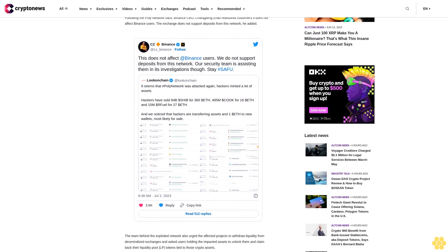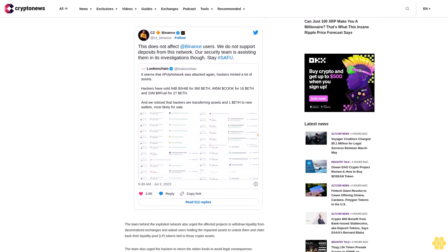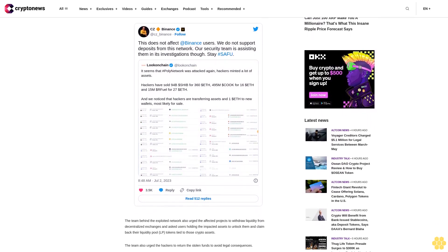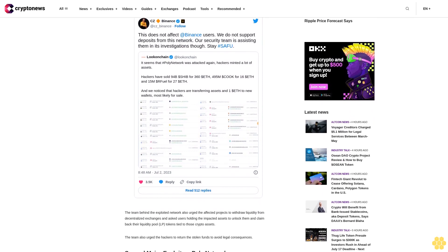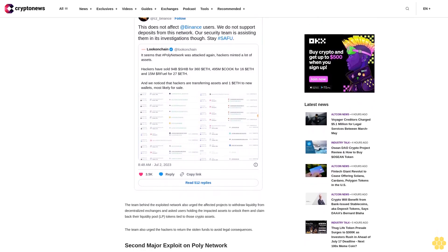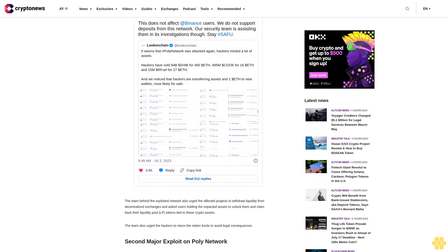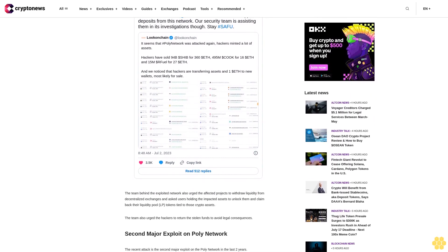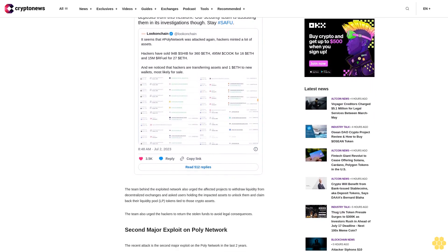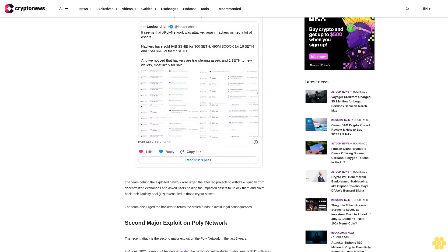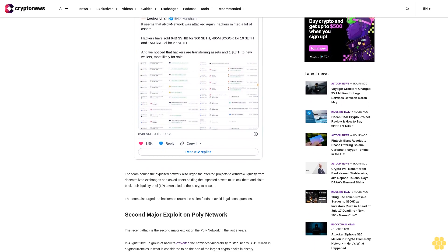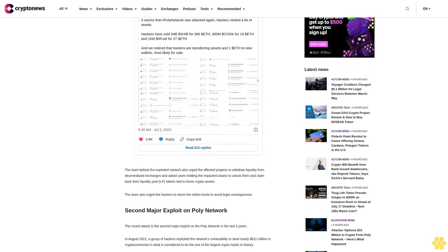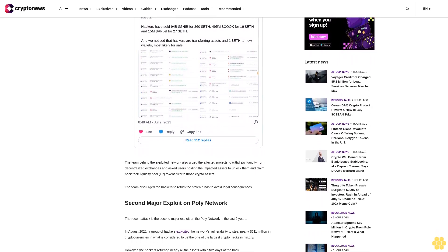This is the second major exploit on Poly Network. The recent attack is the second major exploit on the Poly Network in the last two years. In August 2021, a group of hackers exploited the network's vulnerability to steal nearly $611 million in cryptocurrencies in what is considered to be one of the largest crypto hacks in history. However, the hackers returned nearly all the assets within two days of the hack.